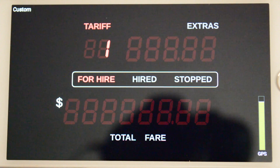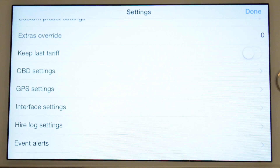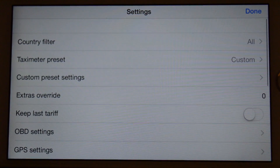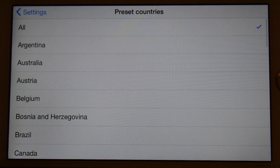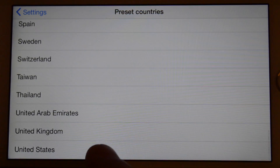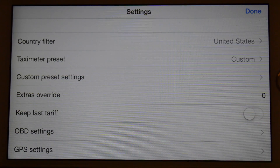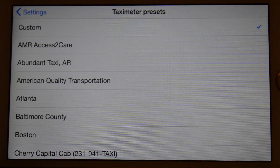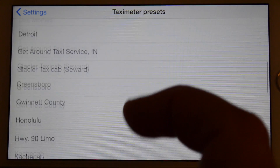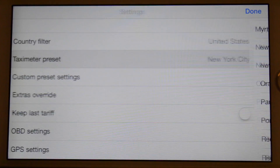Let's select one of the many predefined presets and see the meter in operation. Open the user menu and select Settings. Select Country Filter and pick United States from the list. Navigate back to Settings. Select Taxi Meter Preset, which is now filtered to just those in the United States, and select New York City. Navigate back to Settings and press Done.